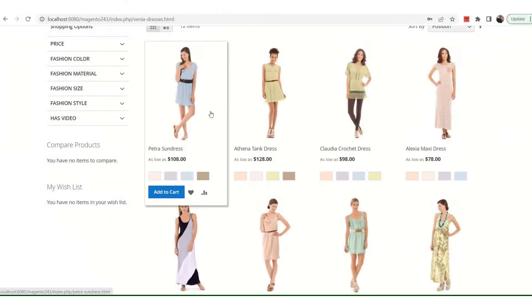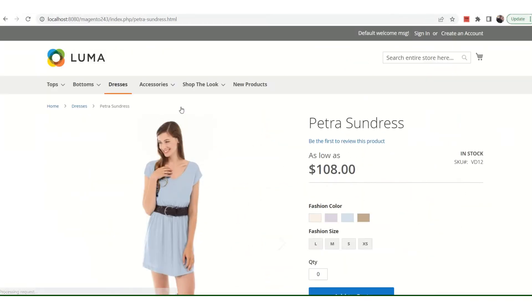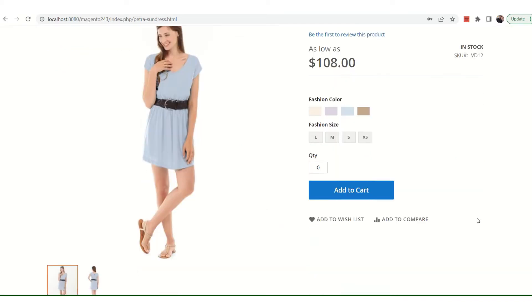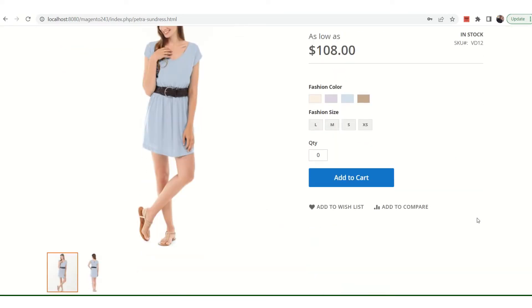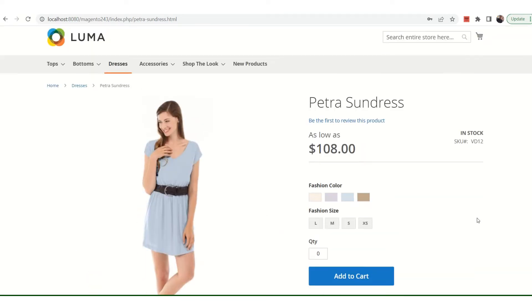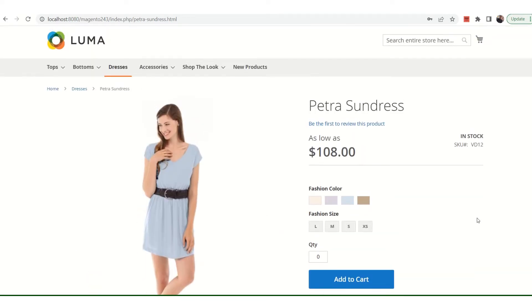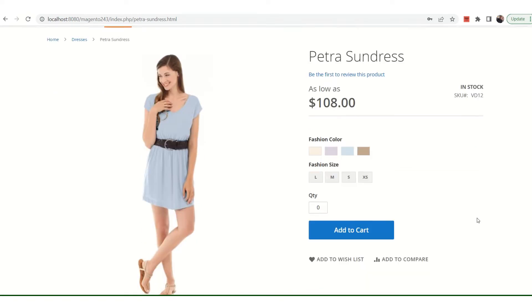The reason being is that this is the Venia sample data which can be installed in Magento's store whenever you are installing it. So today I'll be discussing those steps with you.